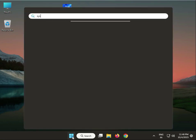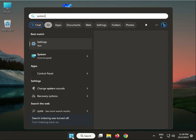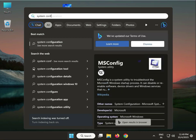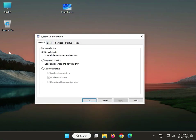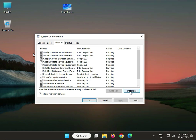Open the search menu and type 'System Config'. System Configuration will appear. Click to Services, then hide all Microsoft services and click Disable All, then Apply and OK. Select any third-party program and click to disable at the bottom — disable third-party apps and programs.